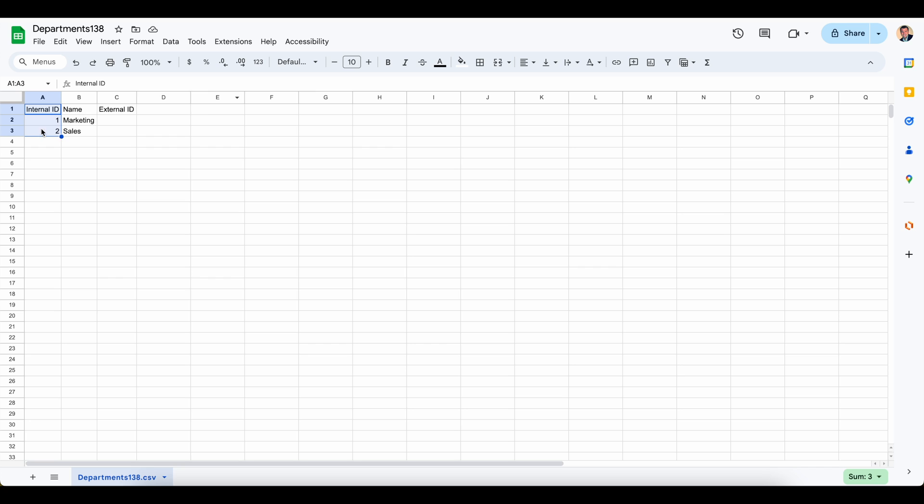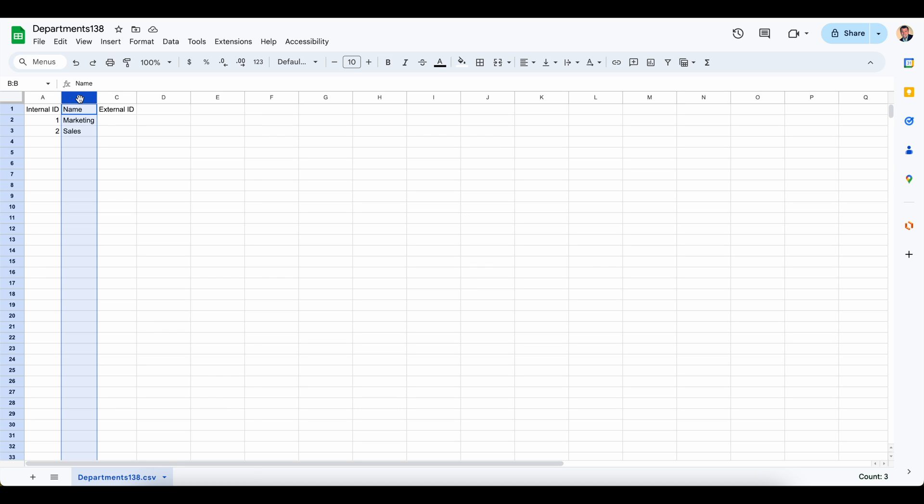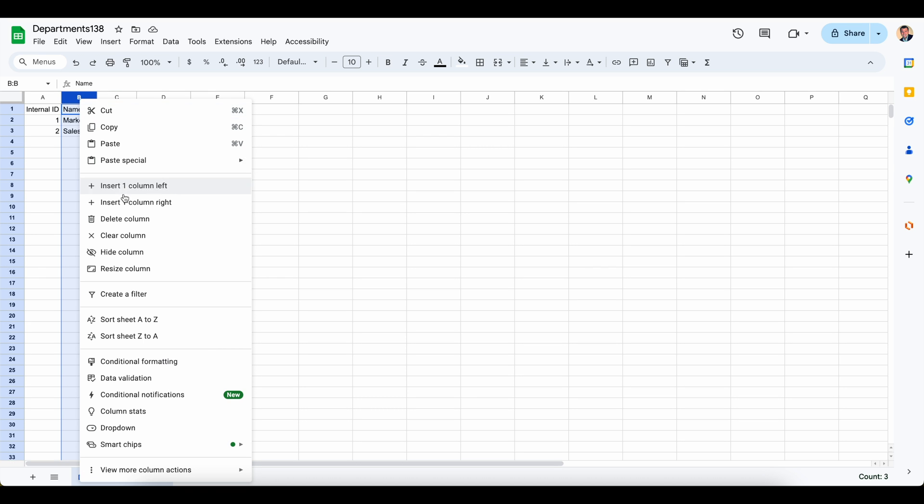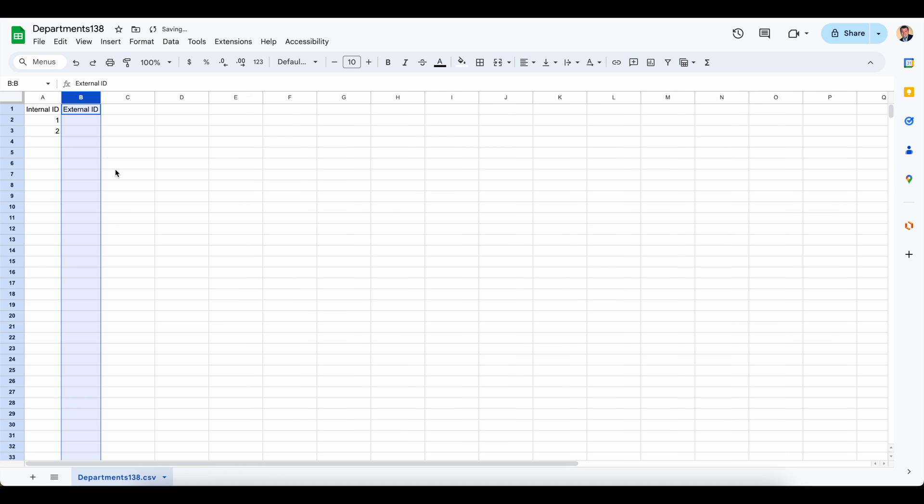You don't necessarily need to have the external ID as a column when you first export it out. However, when we do the import, we are going to want to make sure that this external ID is populated. So in my instance, I don't need the name. I can go and simply delete this. You can keep it there if you'd like. However, I don't need that name when I do the import to set this external ID.